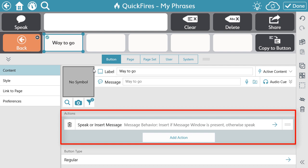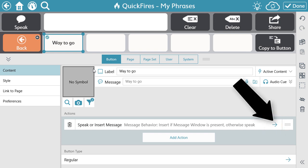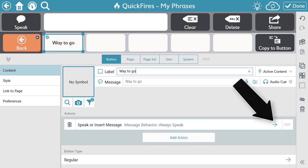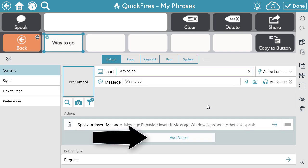The next component is Actions. Actions are what the button will do when the button is selected. The default action of buttons within Snap is to speak or insert the message of the button. If you see an arrow next to the action when added, this indicates there are options — select the arrow to see them and make a change. To add an action, select Add Action.